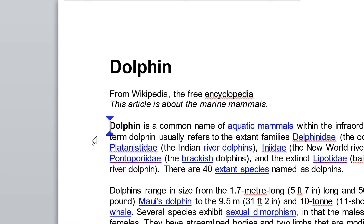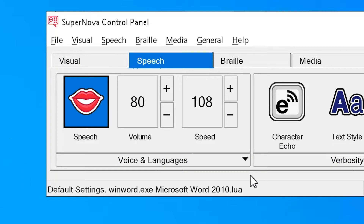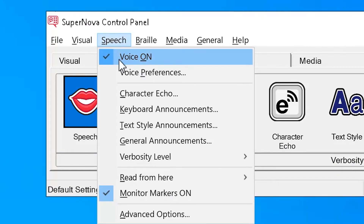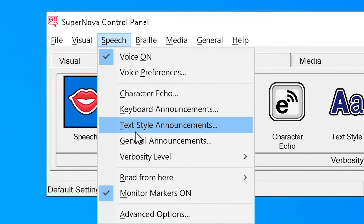If you would like Supernova to automatically announce text style information as you read through a document, simply open the control panel, select the speech menu, and select text style announcements.